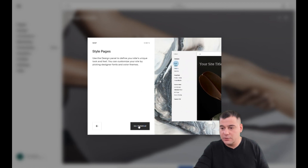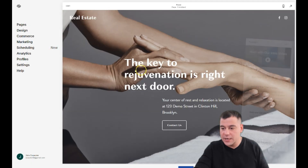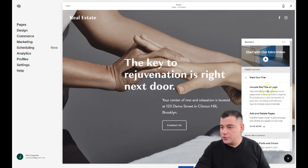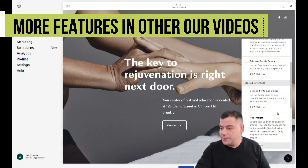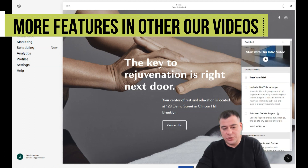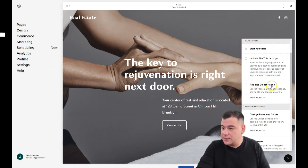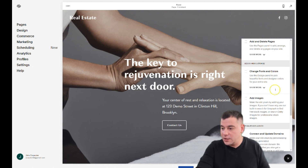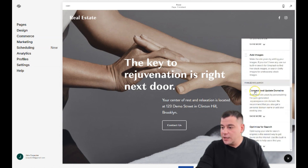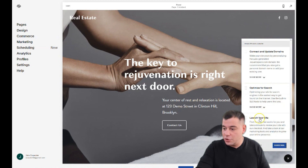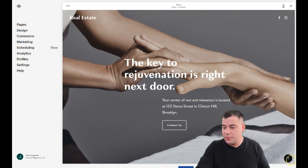The tutorial covers how to create pages, how to make design changes, and so on. There's also an assistant in the right-hand corner. The checklist includes: start your trial, add site title and logo, add and delete pages, change fonts and colors, add images, connect and update domains, optimize for search, and launch your site. You can close it but open it anytime by pressing the question mark button.